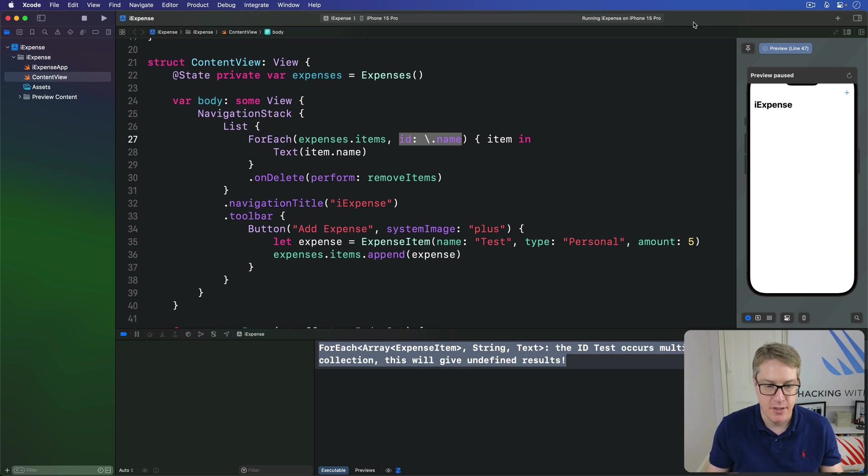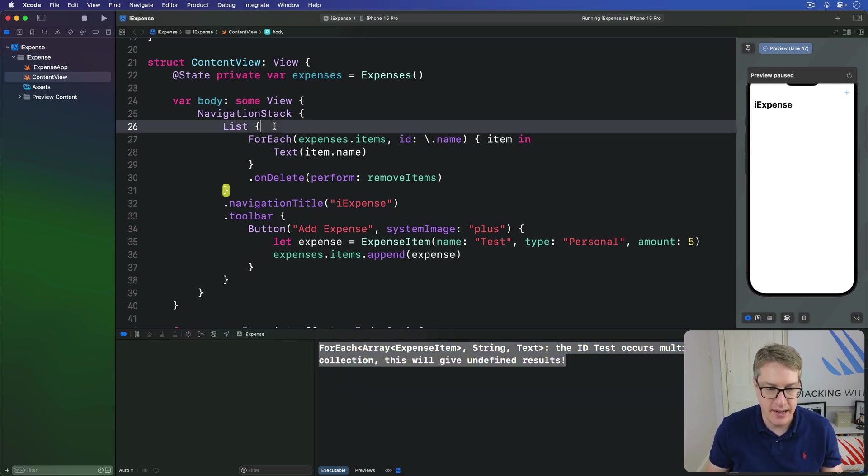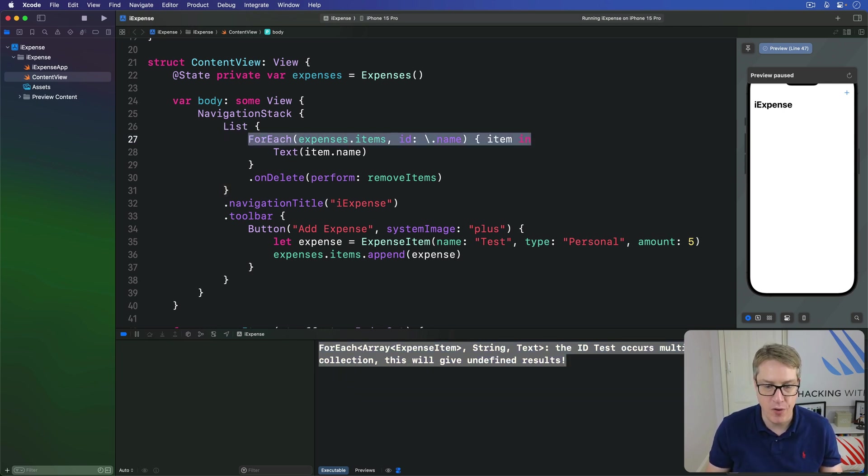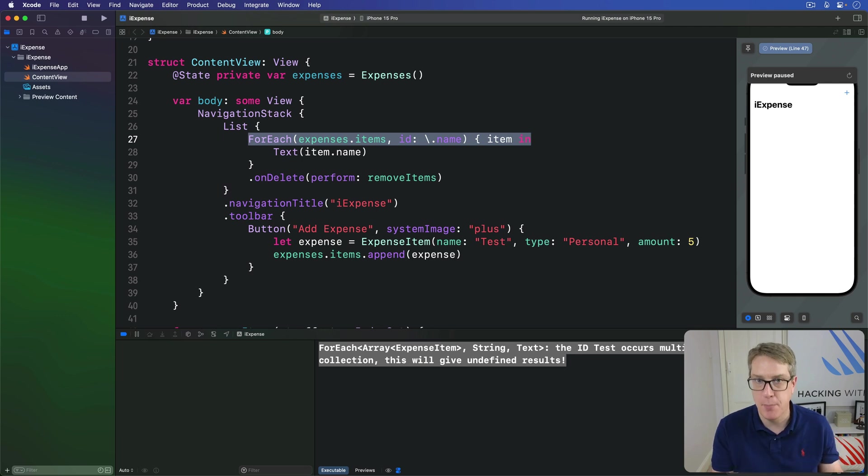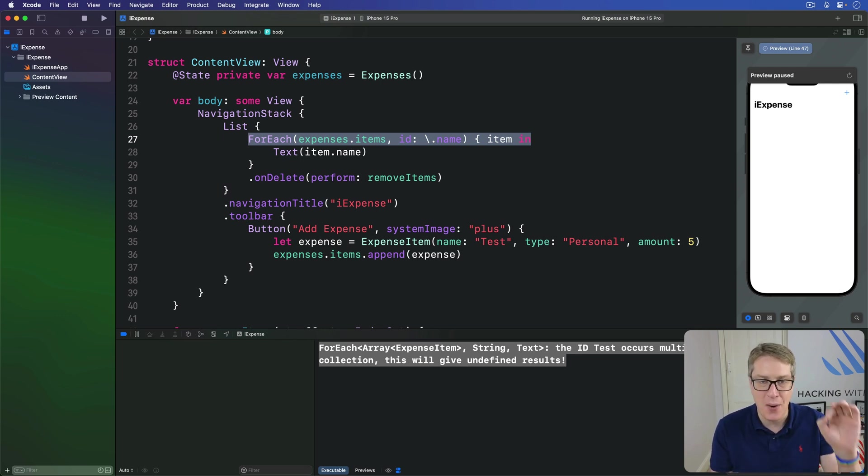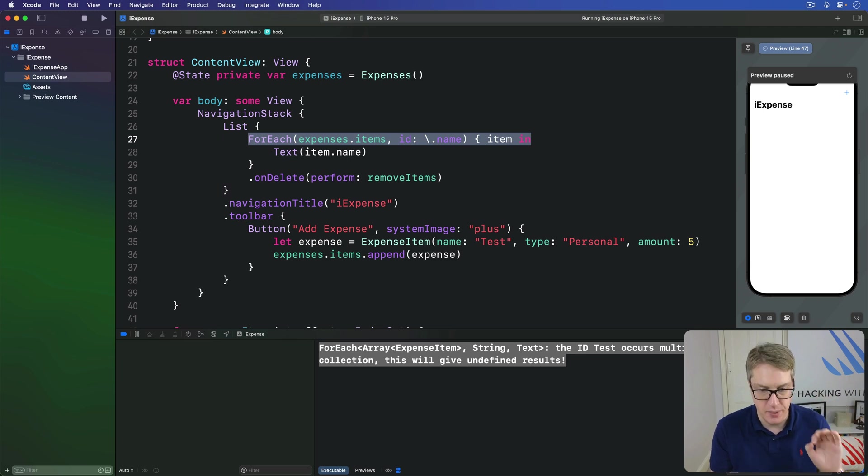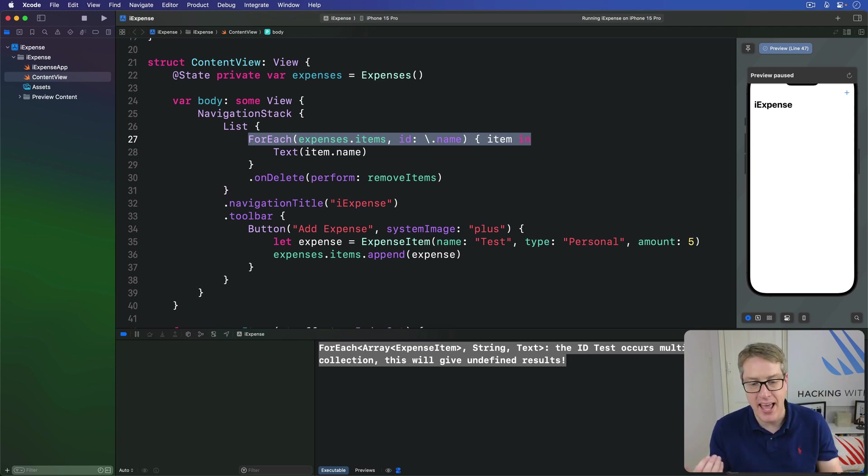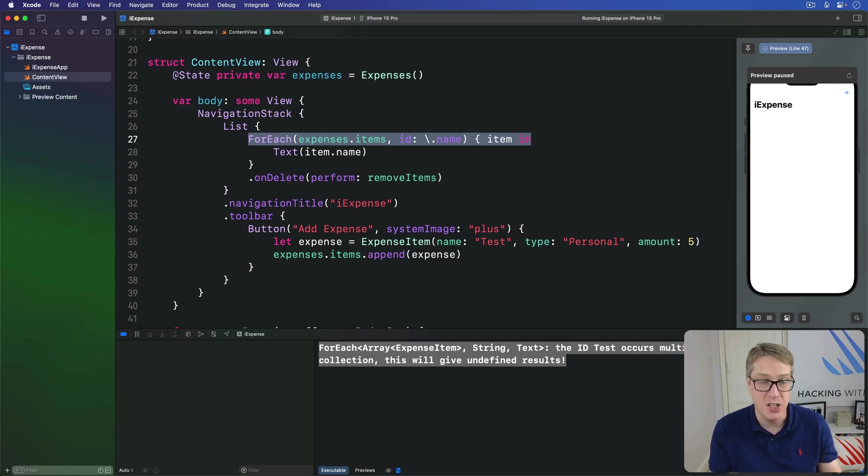But when we have a list like this one, or a for each here, over dynamic numbers of views, SwiftUI needs to know how it can identify every single view inside there uniquely. Otherwise,